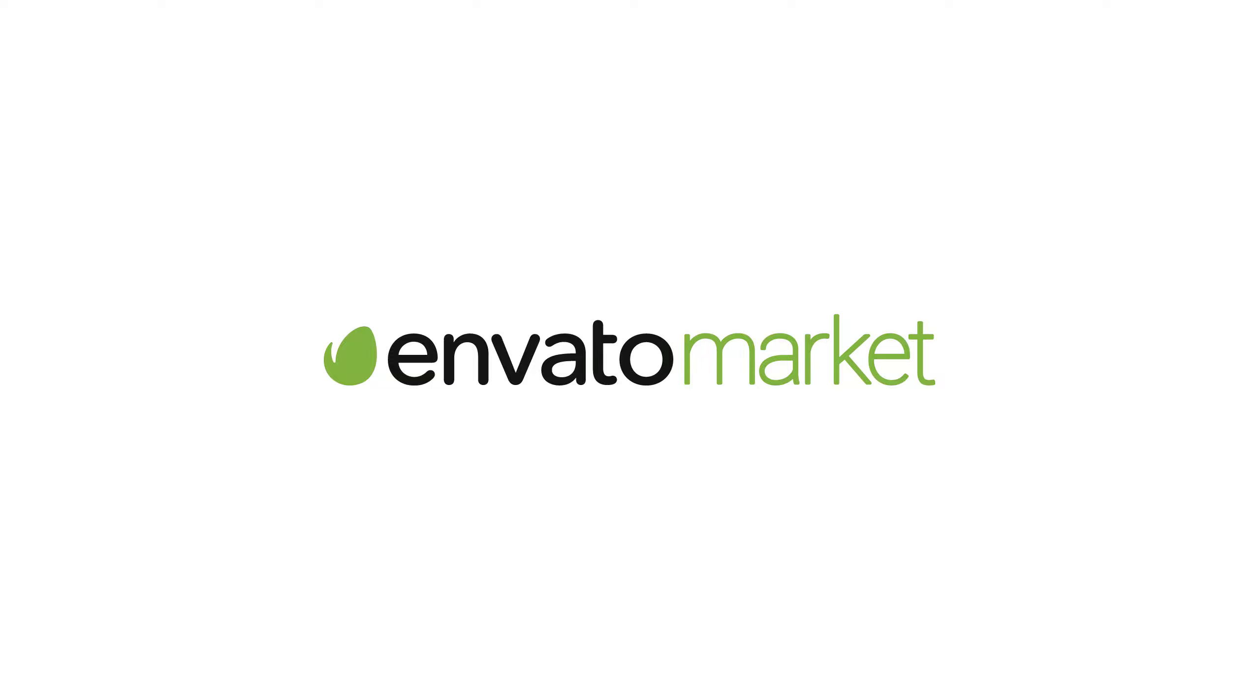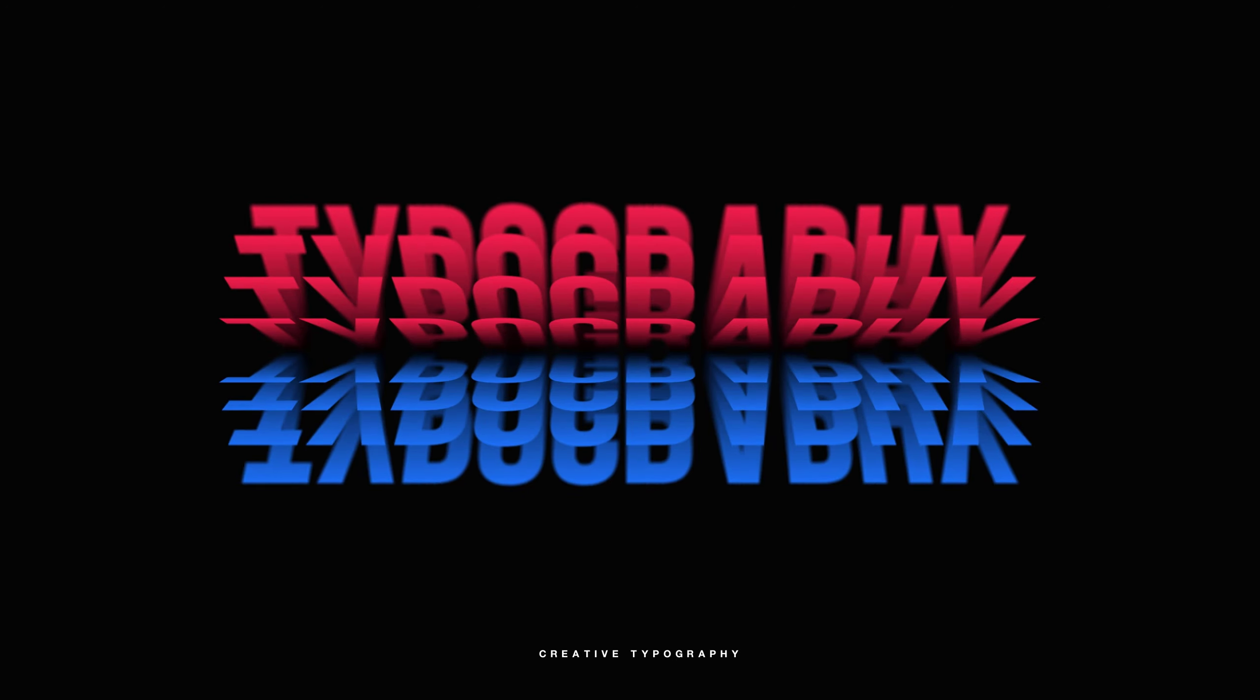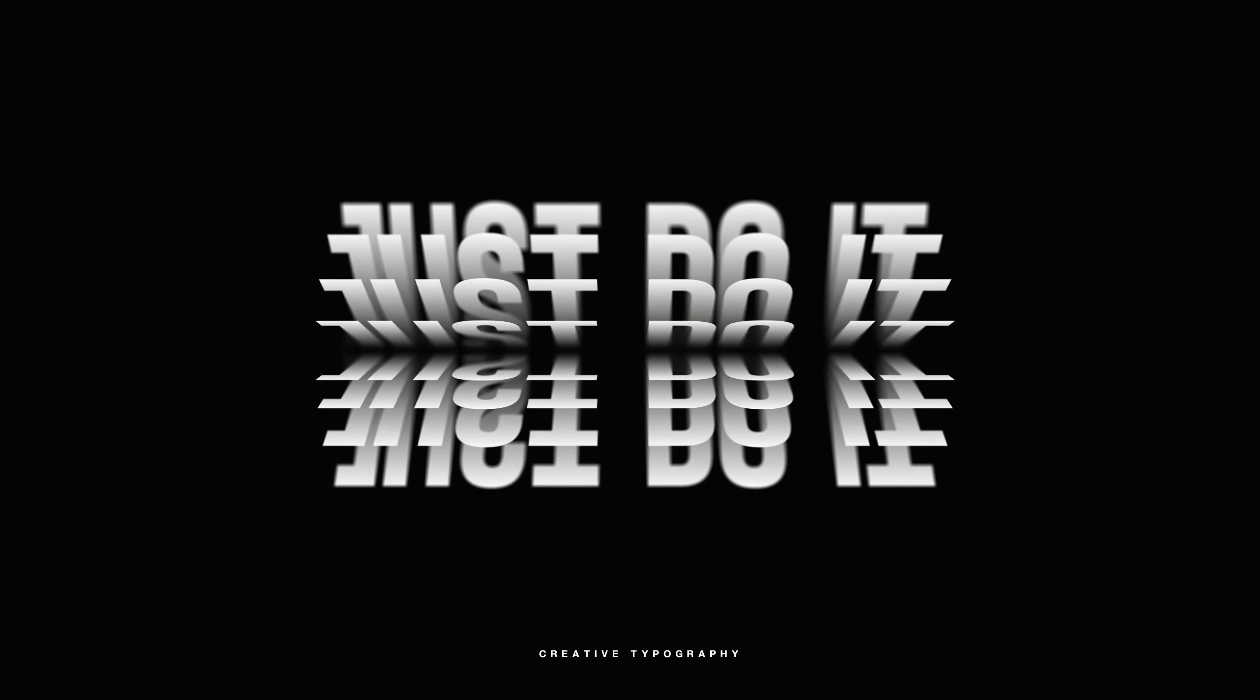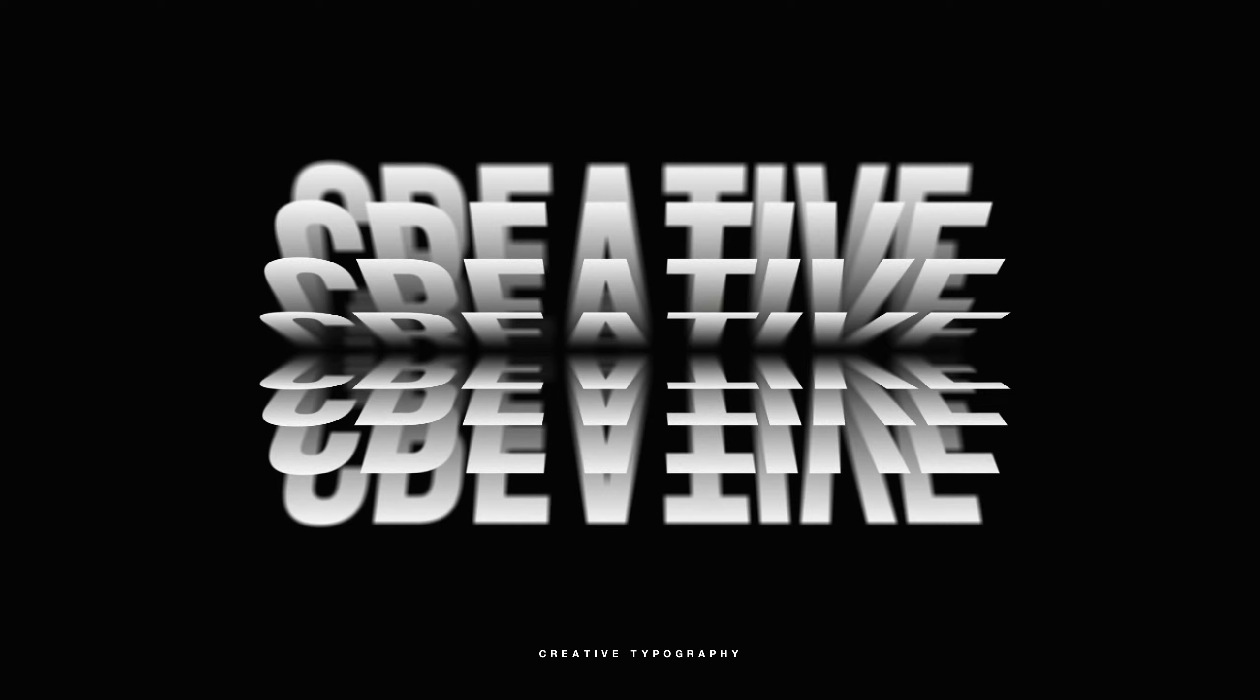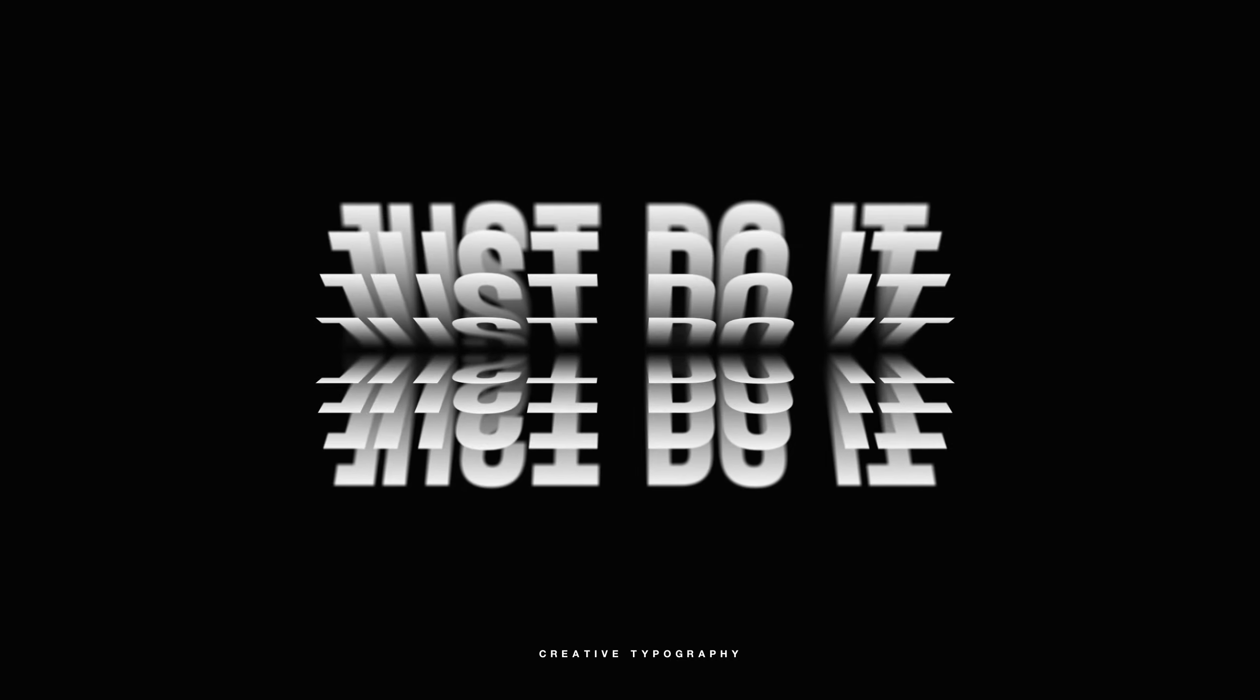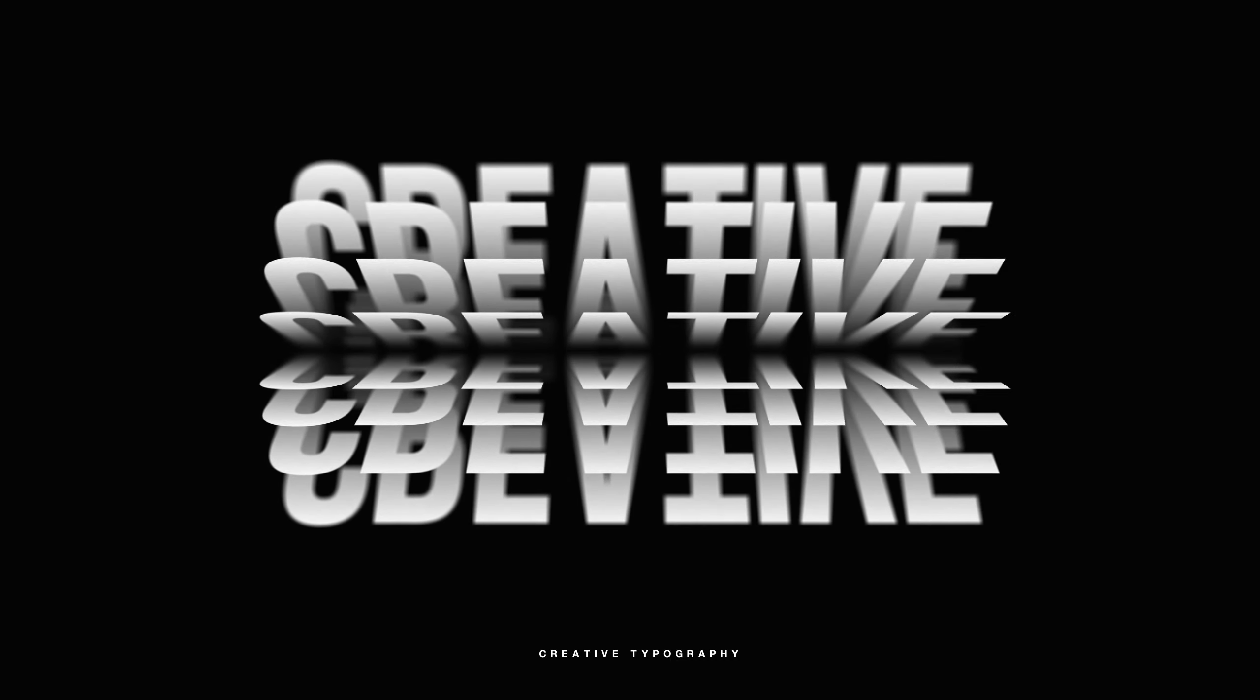This After Effects tutorial is sponsored by Envato Elements. Hey guys, what's going on? I am Nikhil from DogeMotions.com and in this After Effects tutorial, we will create a very cool looking typography animation in After Effects without using any plugins. It's a pretty simple effect but looks super awesome. So with that said, let's jump straight into After Effects and get started.